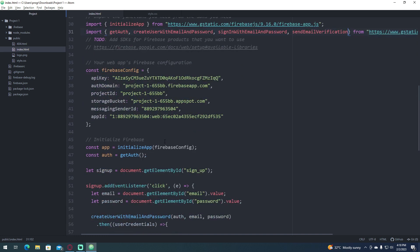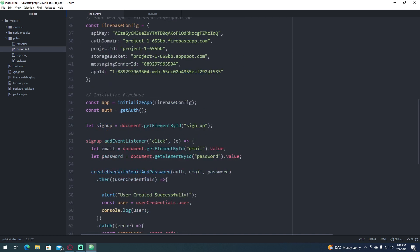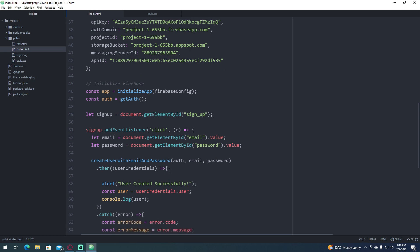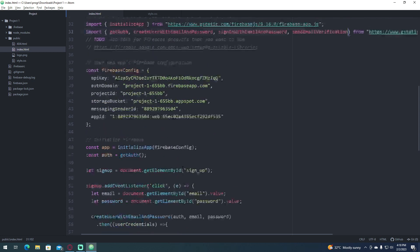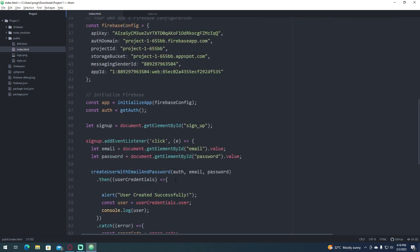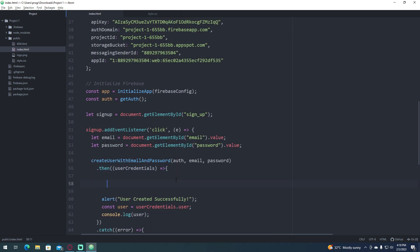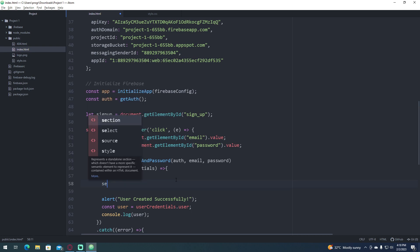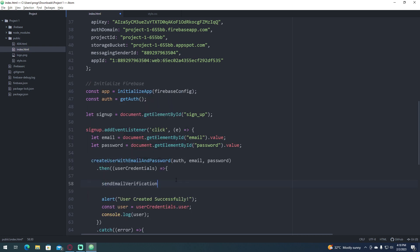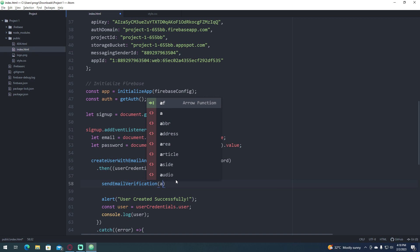Then we're going to go to our create user with email and password and type sendEmailVerification and it will accept a parameter which is a parameter that will check who is the current user. So we're going to go and